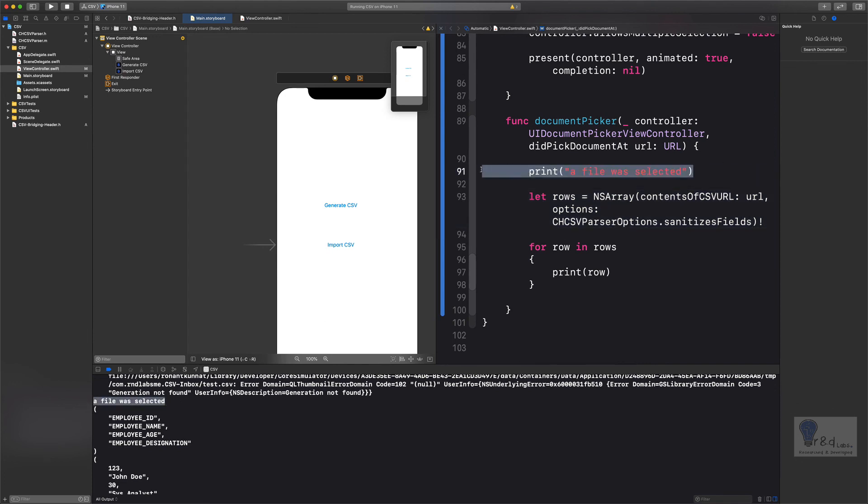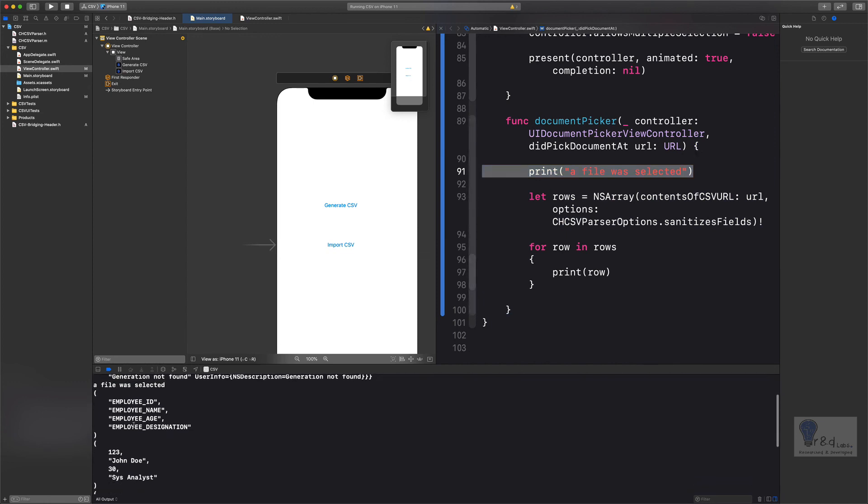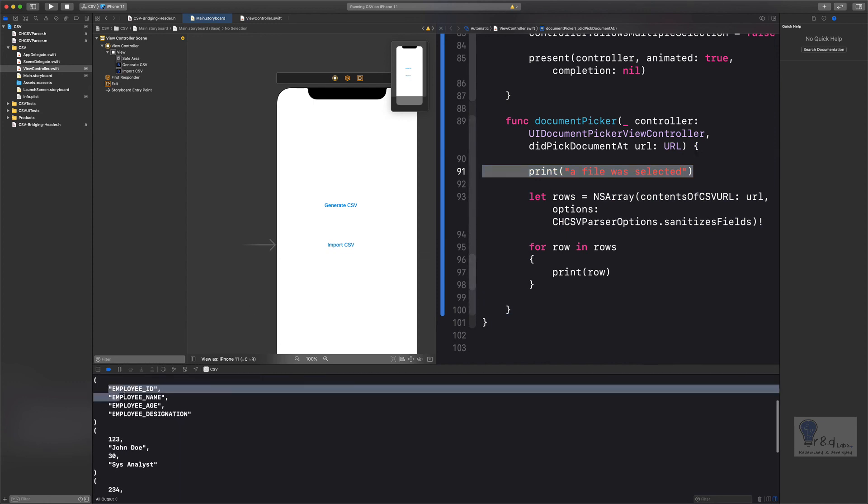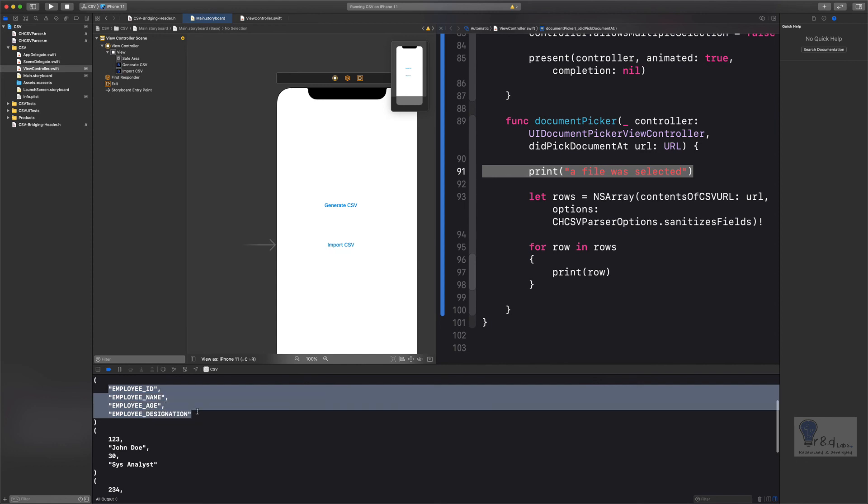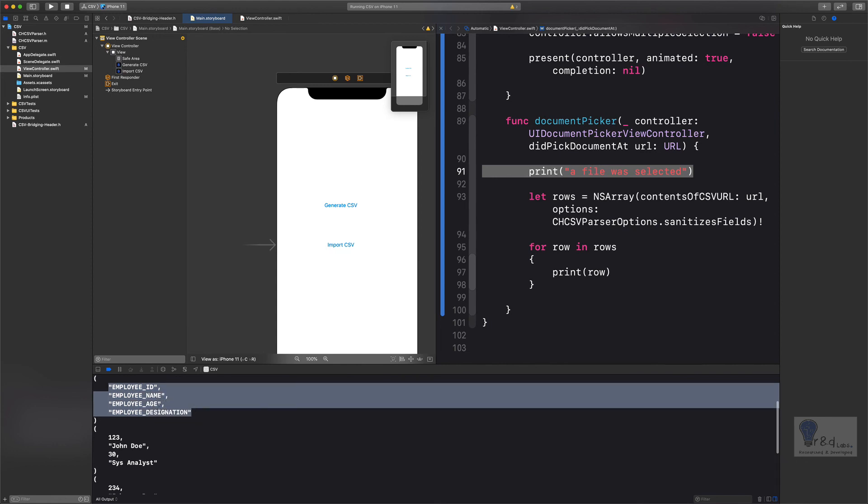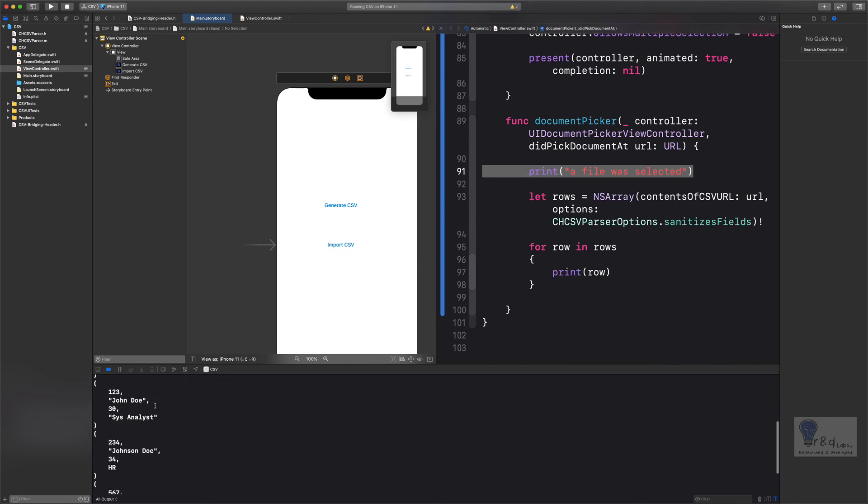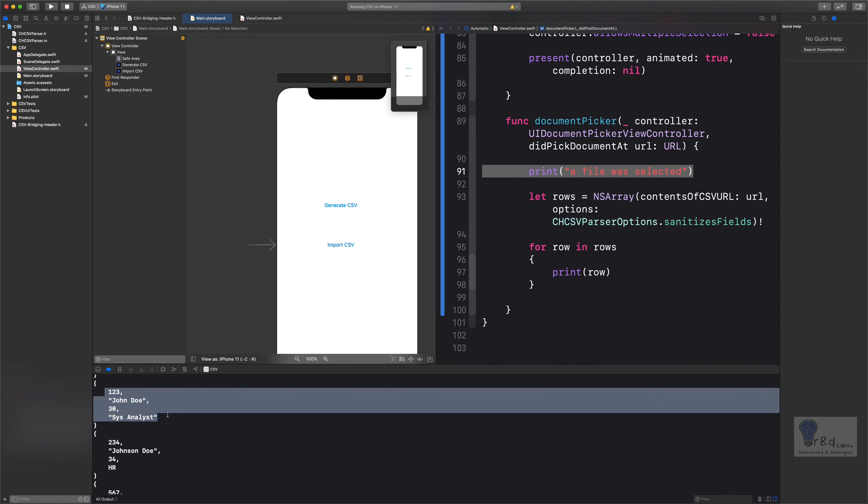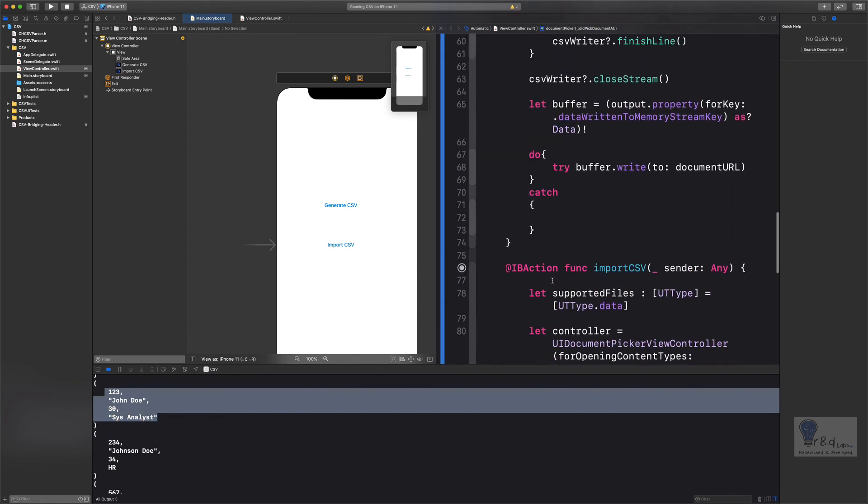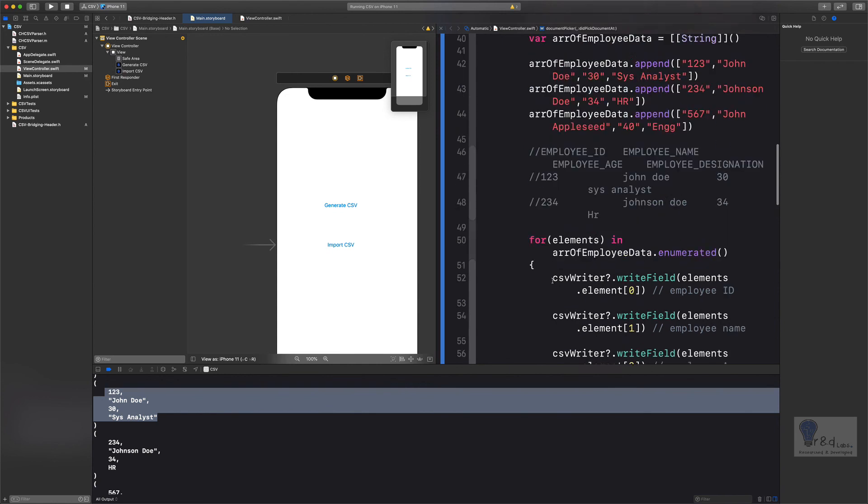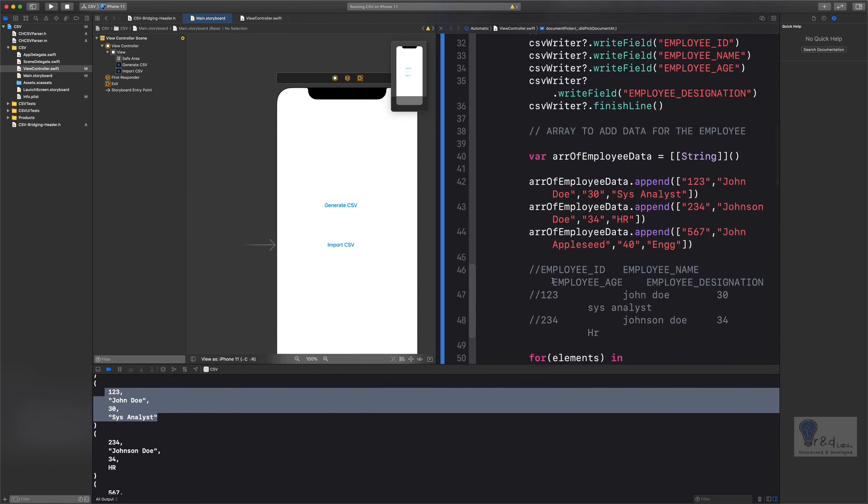A file was selected. The print statement is printed over here, and you can see the contents of the CSV file. The first row that we had was the header for the CSV file, and the rest that followed was the data within the CSV file. So if you go up and see, this is what we had done in our previous tutorial. The same data is actually imported back to your application.